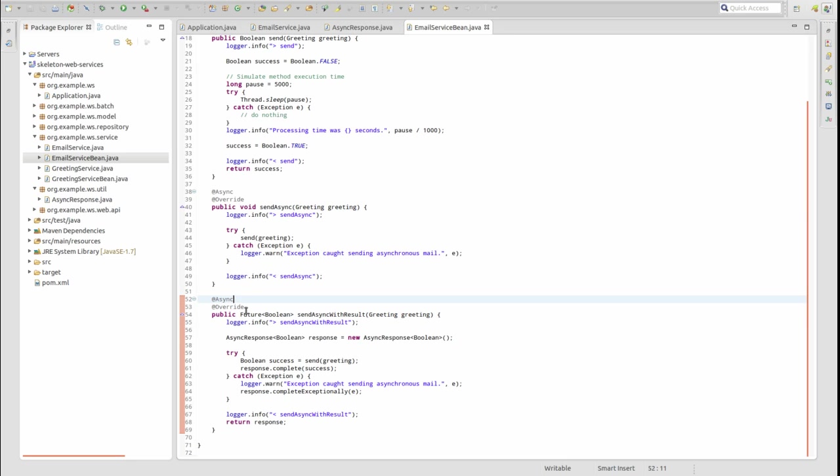This is sometimes referred to as fire and forget asynchronous processing because the initiating thread is not aware of the outcome of the asynchronous process.